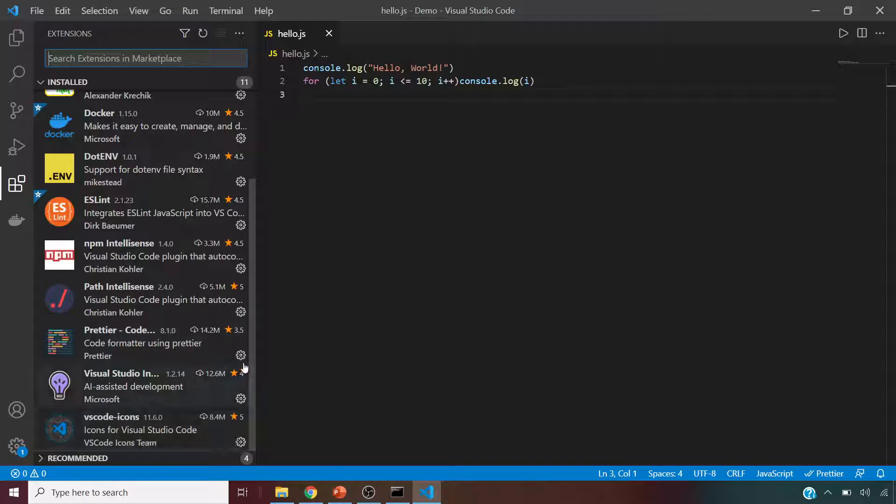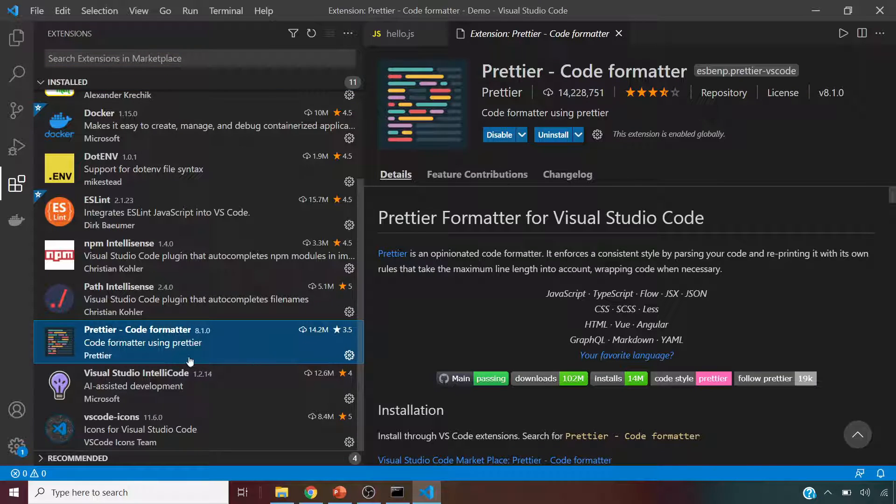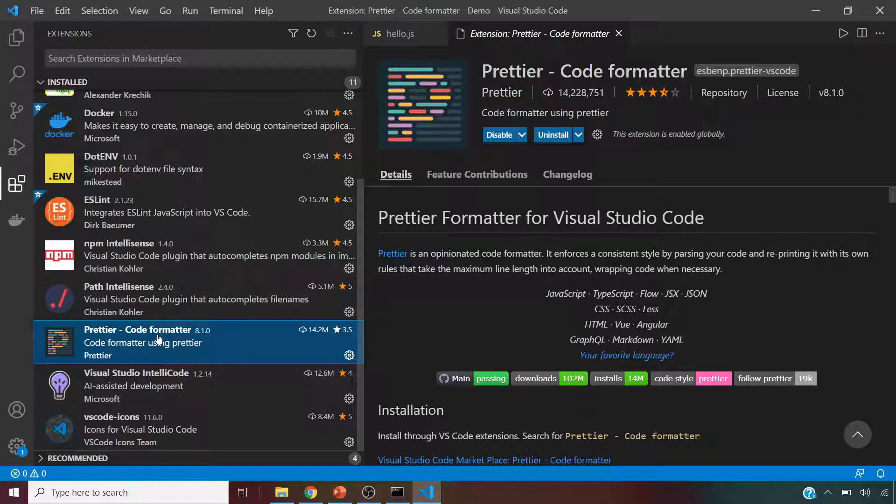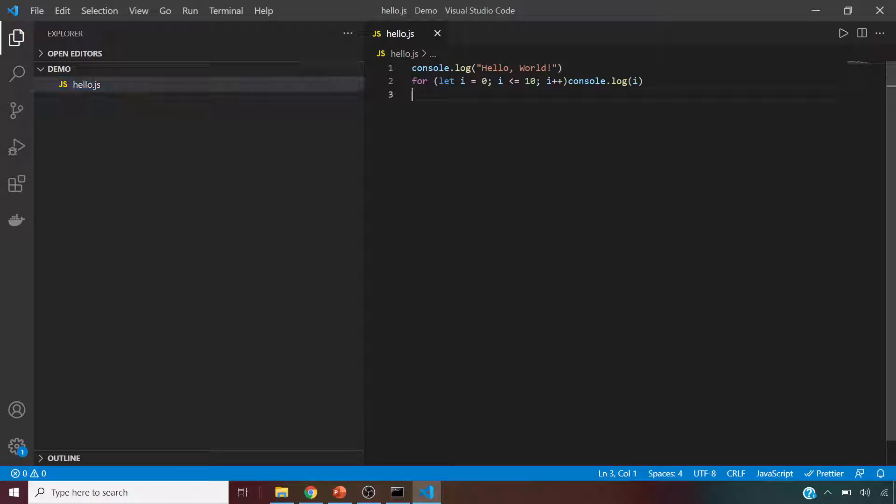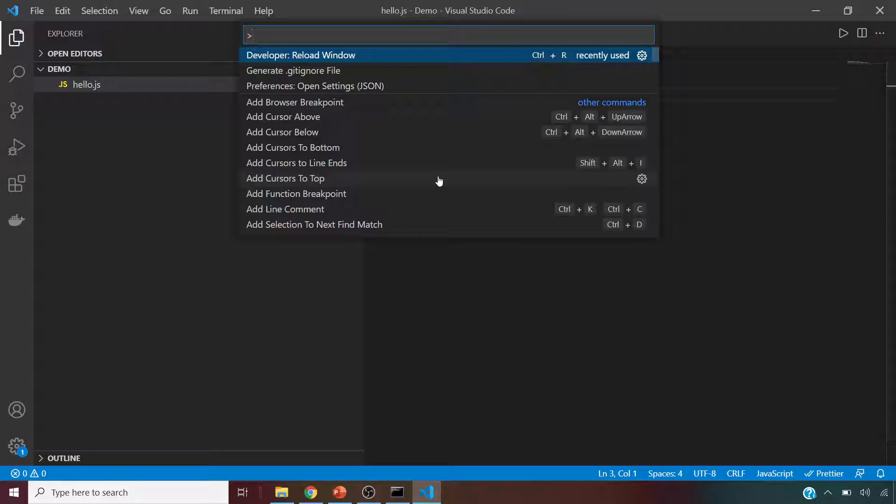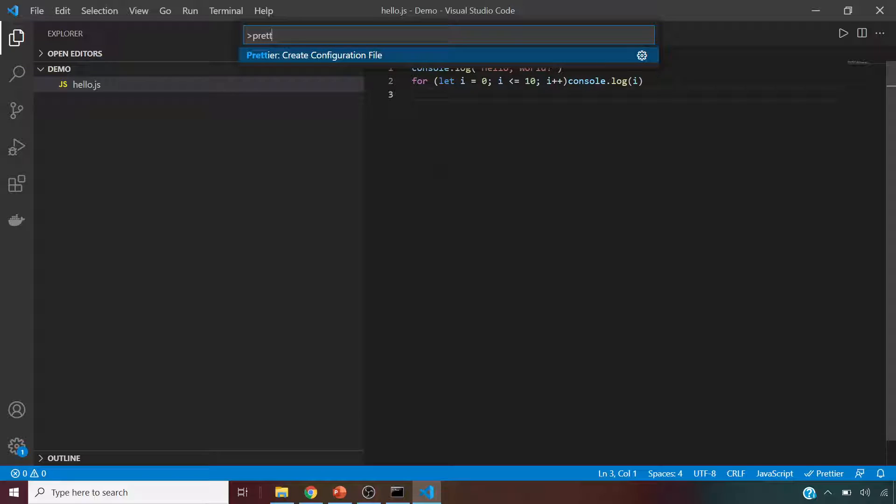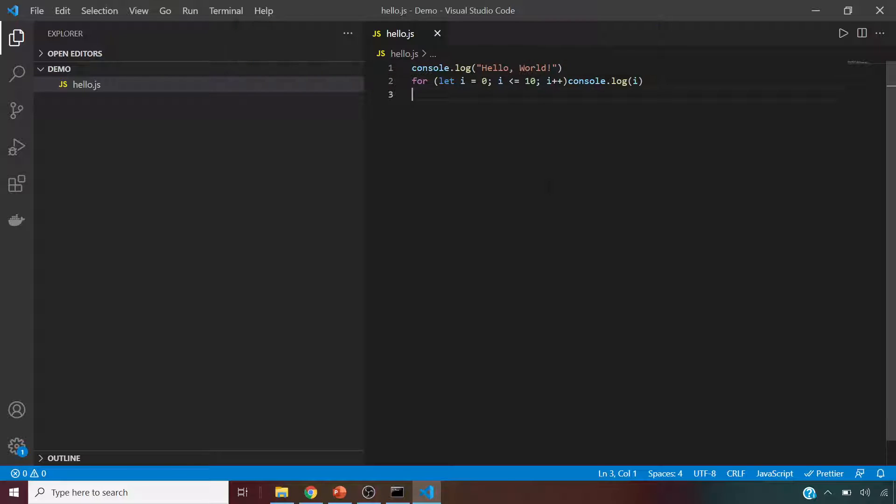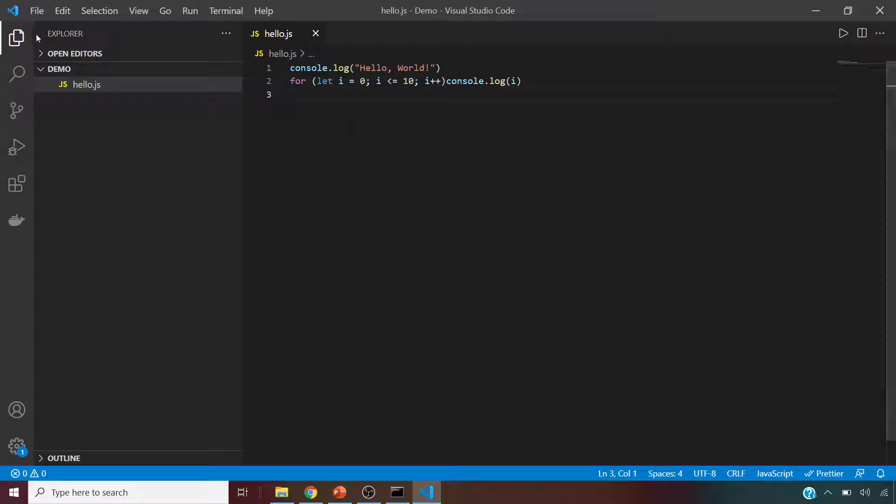For example, the one that I have, VS Code icons, and you can also install the Prettier one. Prettier code formatter is a pretty important one because this will format all of your code internally. For example, if I use this one, I've already installed it. You can install using searching the name Prettier code formatter. Once installed, you should be able to select that as well.